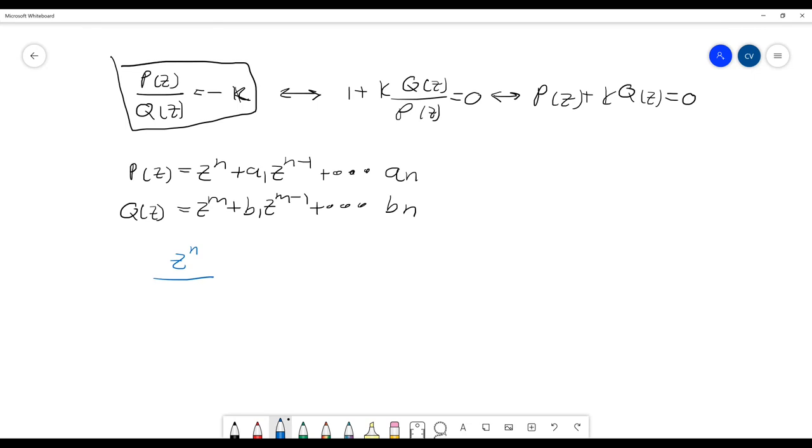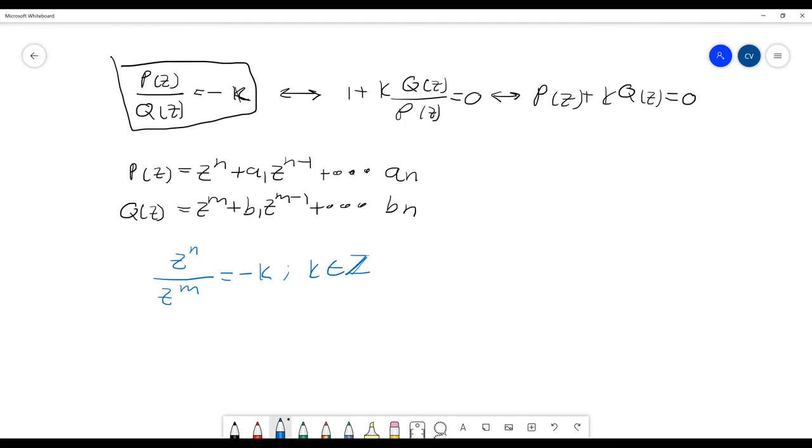We can approximate it as z to the N over z to the M equals minus K. And we know that K belongs to the integral numbers. So from here, we know that we can subtract the exponents.